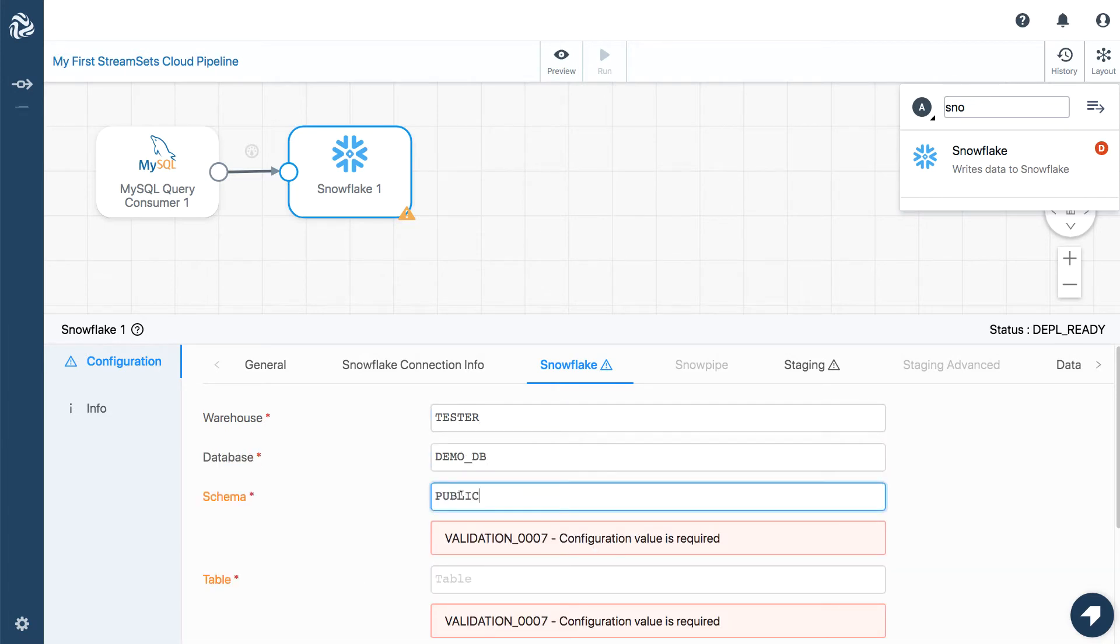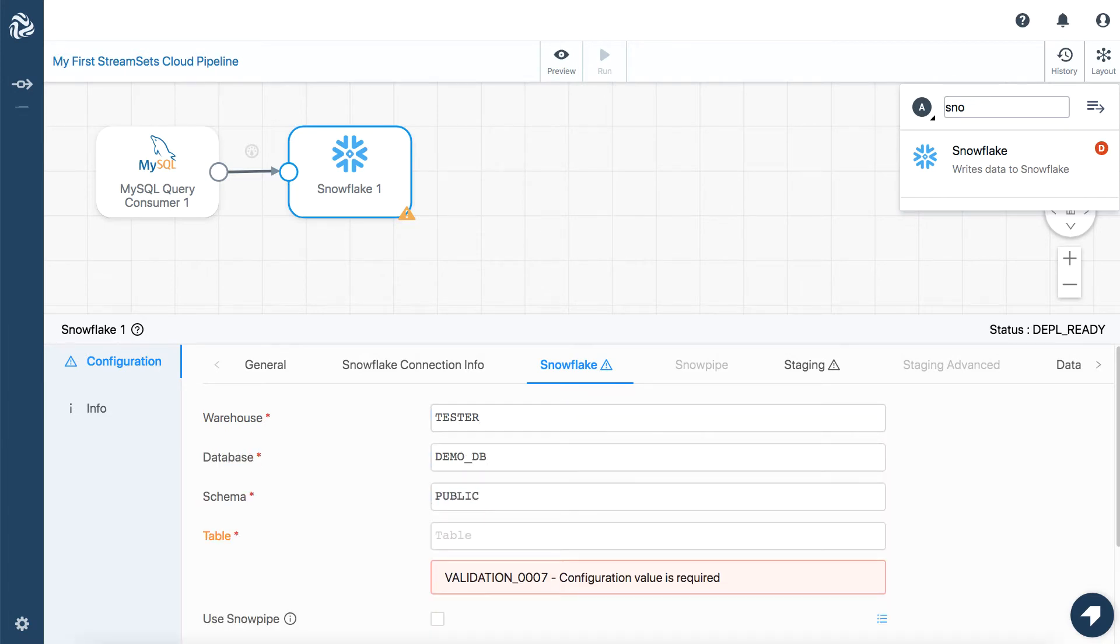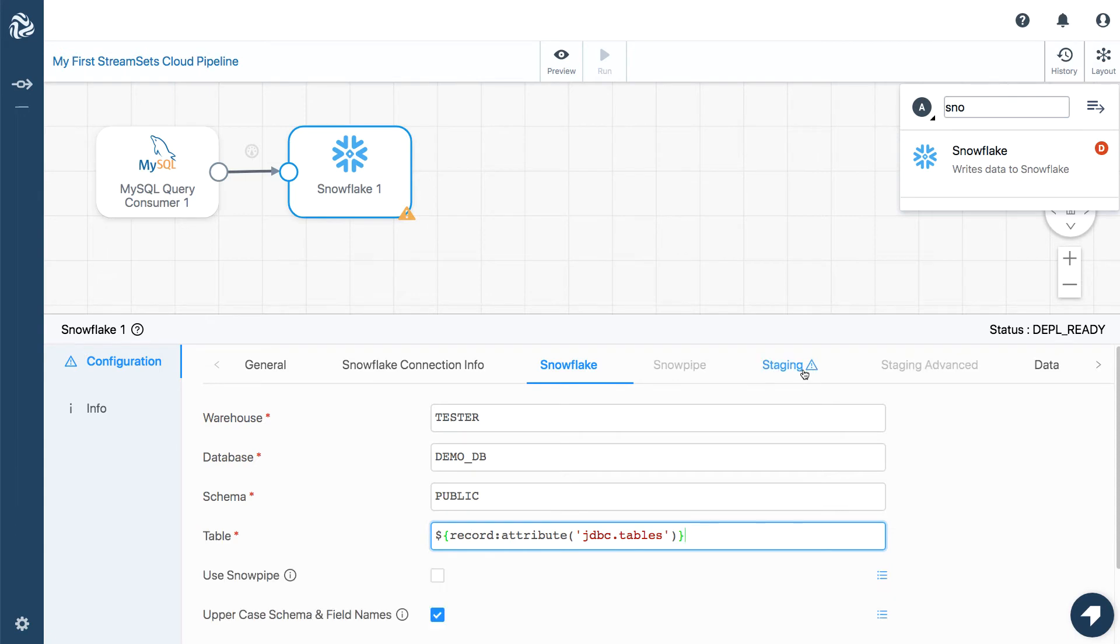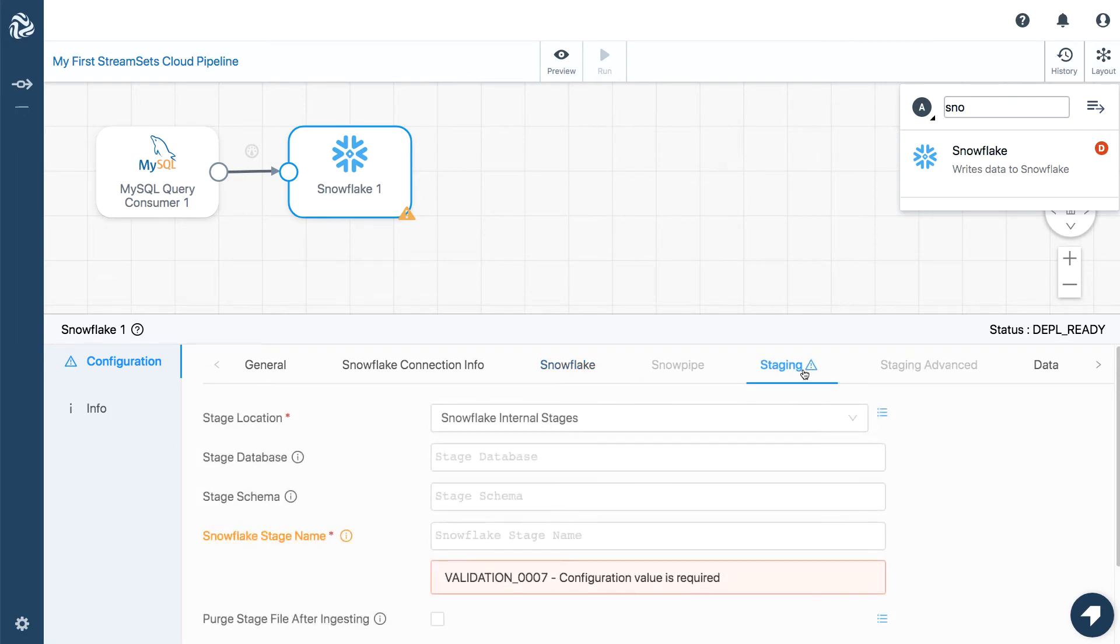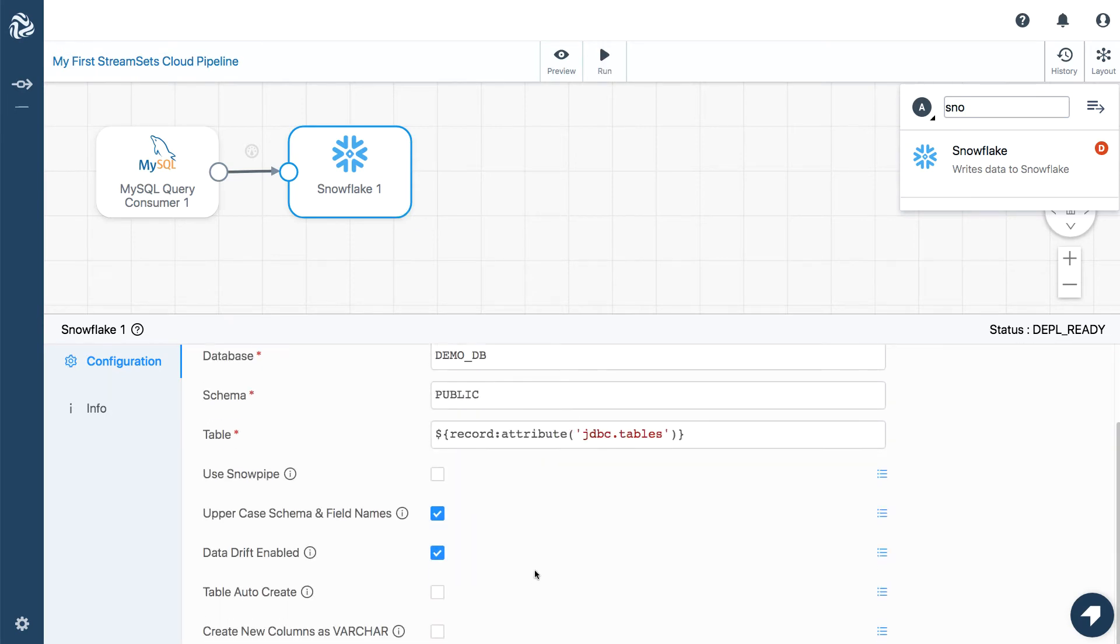Now, I'll set an expression so that I can use the MySQL table name in Snowflake. Now we set up the Snowflake stage name and tell StreamSets Cloud to automatically create a Snowflake table.